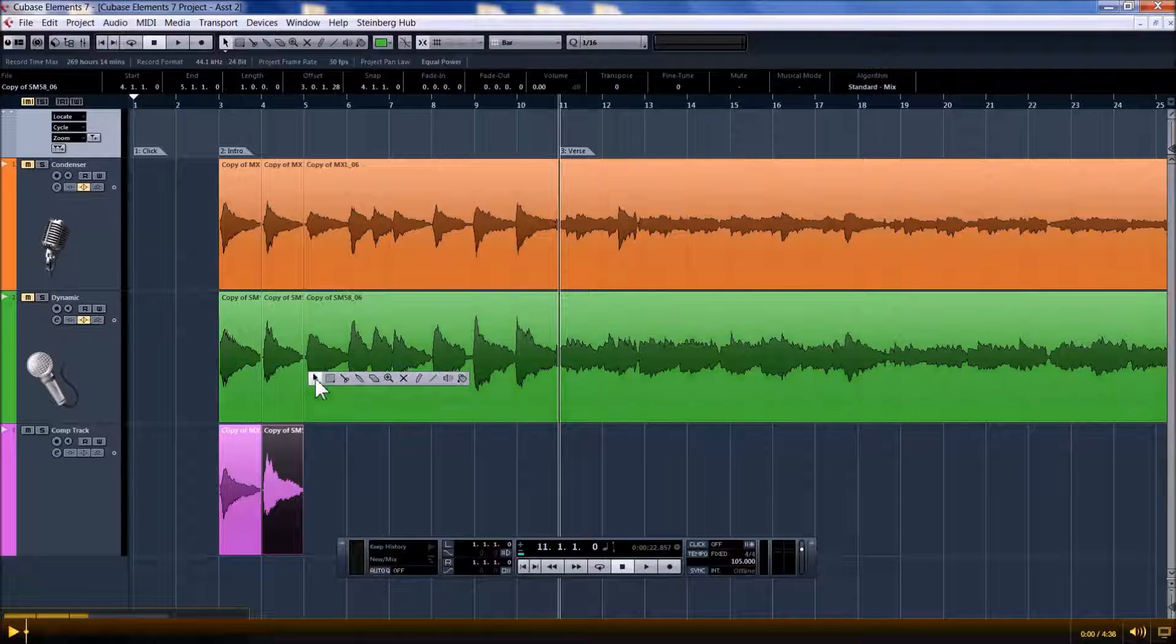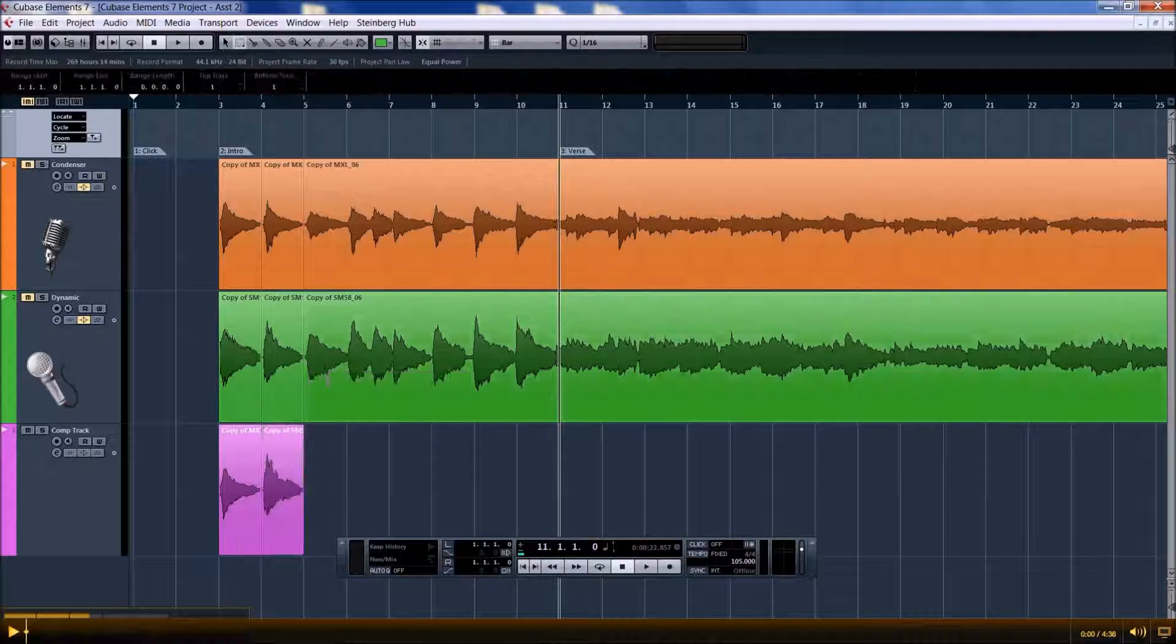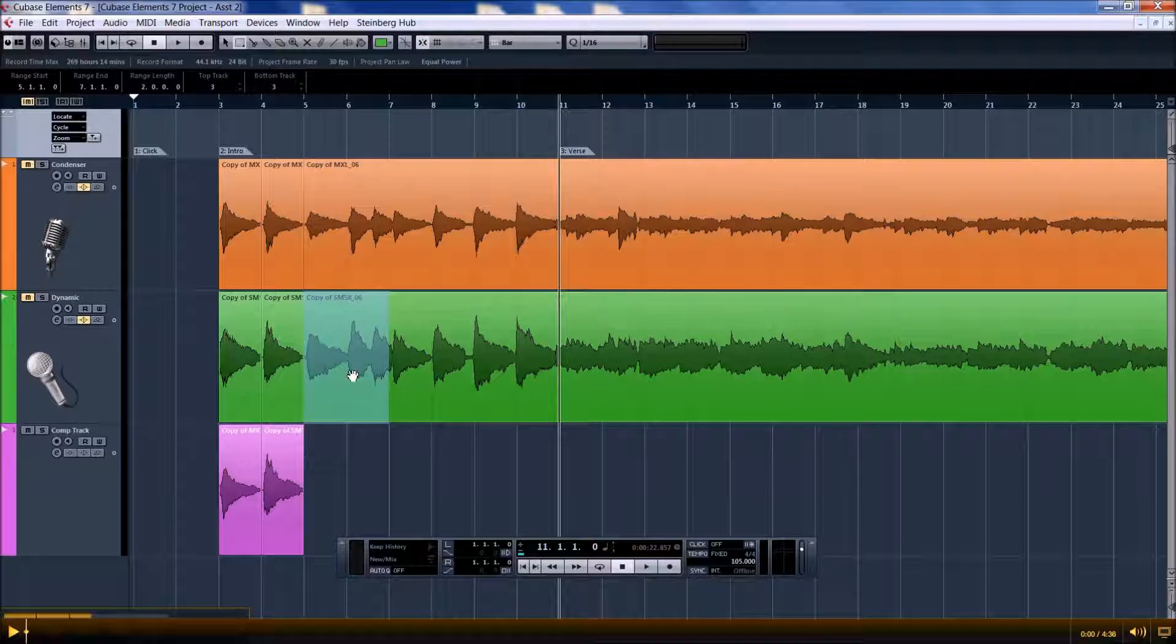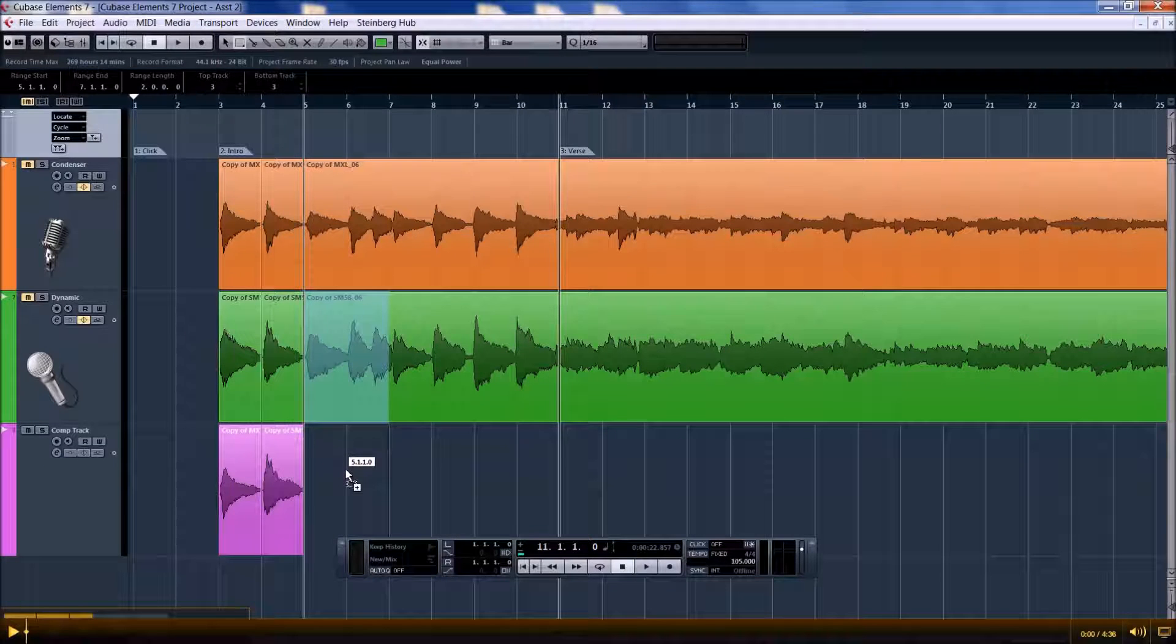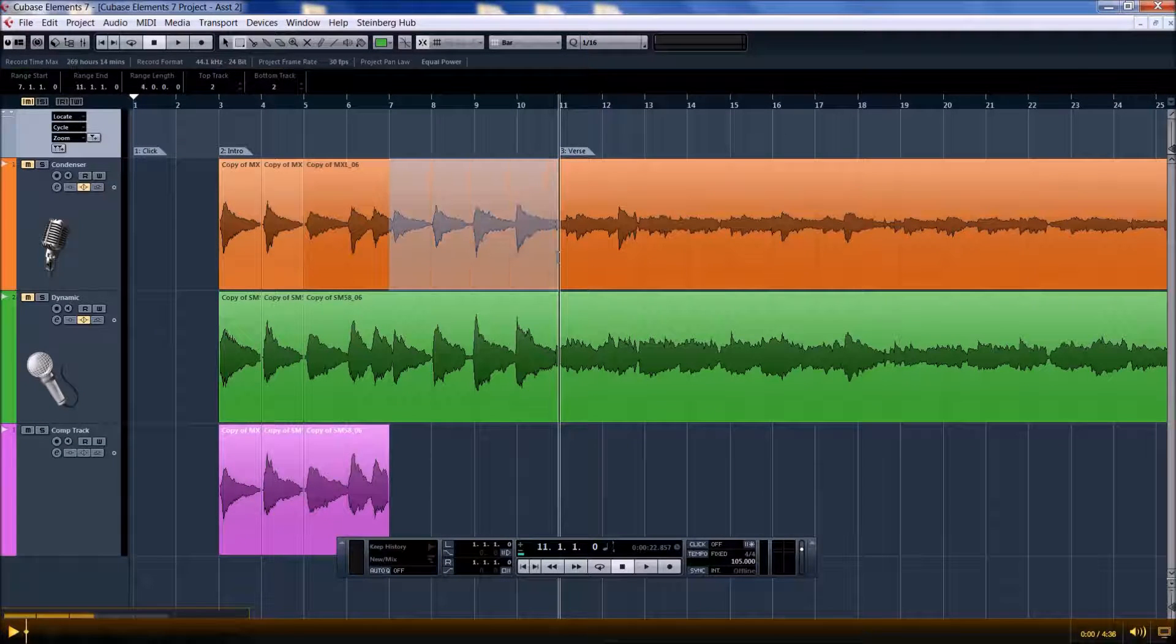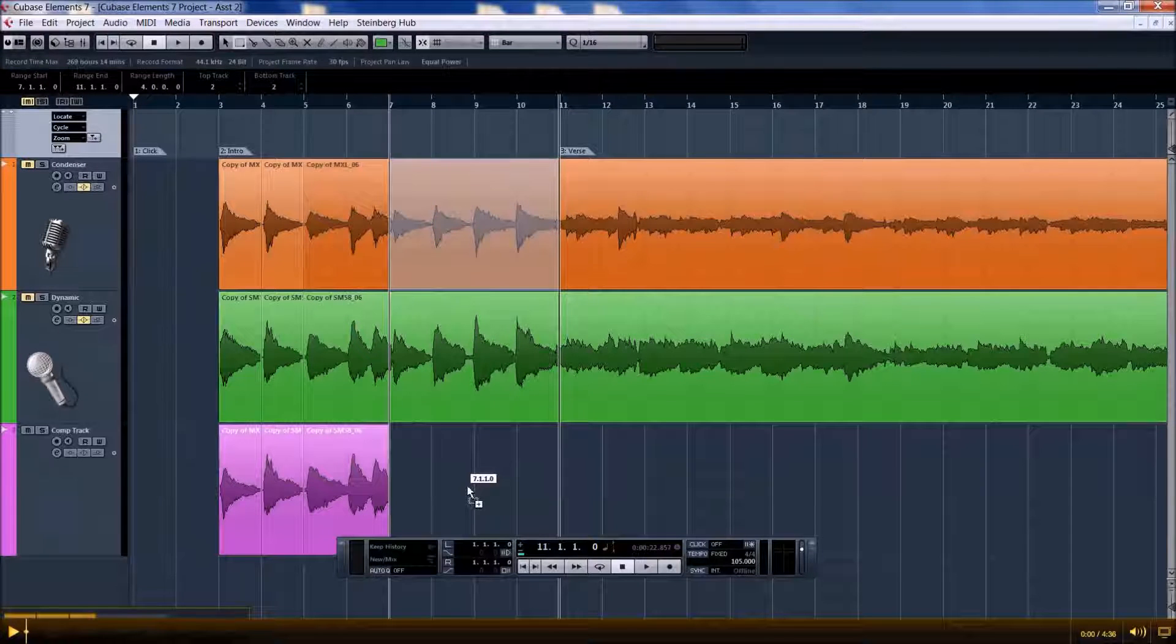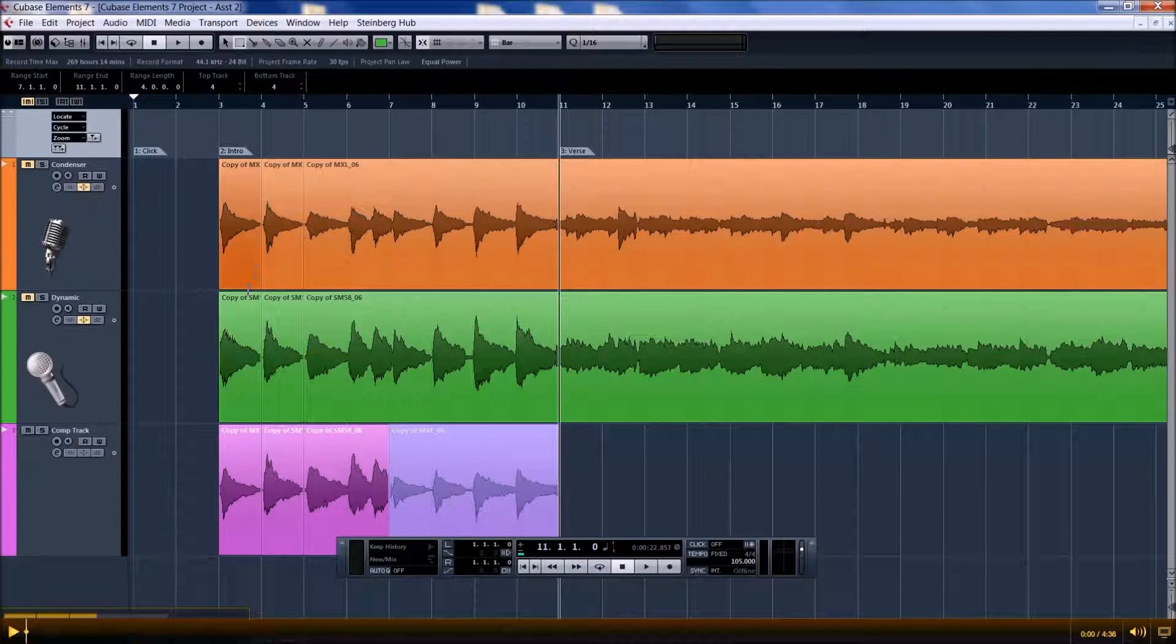We can also select the highlight tool to select a couple measures and drag those away without cutting things. And you also want to use Alt to leave a copy.